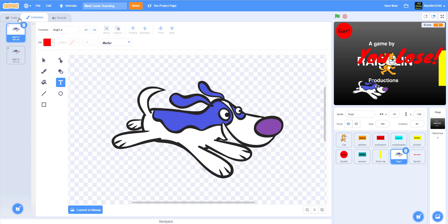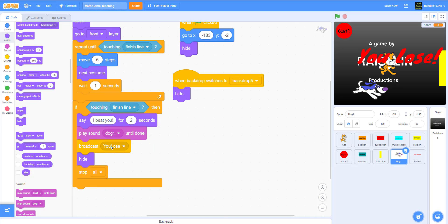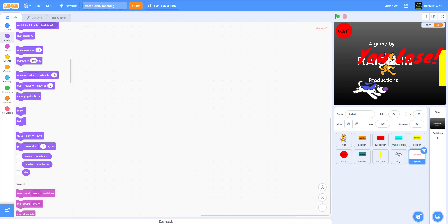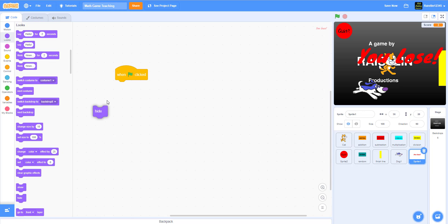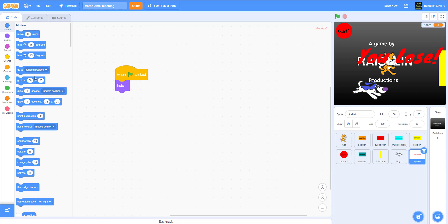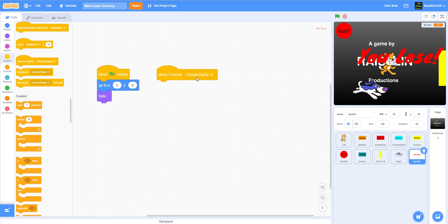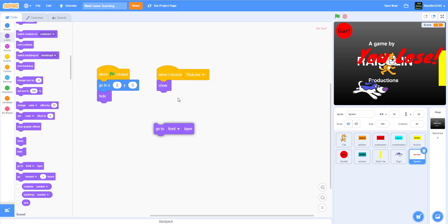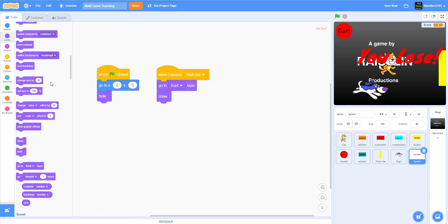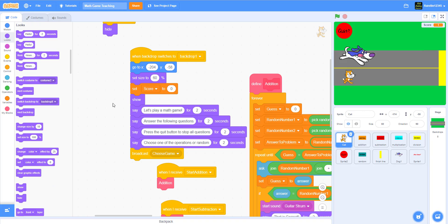When the dog touches the finish line it broadcasts 'you lose.' So: when the flag is clicked, hide this sprite and make it go to 0, 0 — the origin. When I receive 'you lose,' show it, go to the front layer, and show. That's pretty much it — let's try it out.